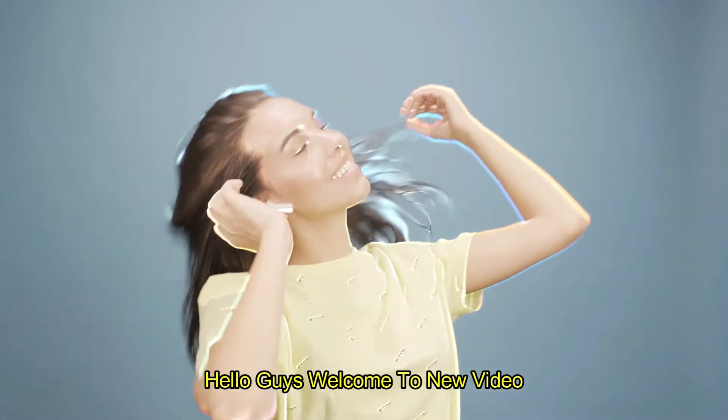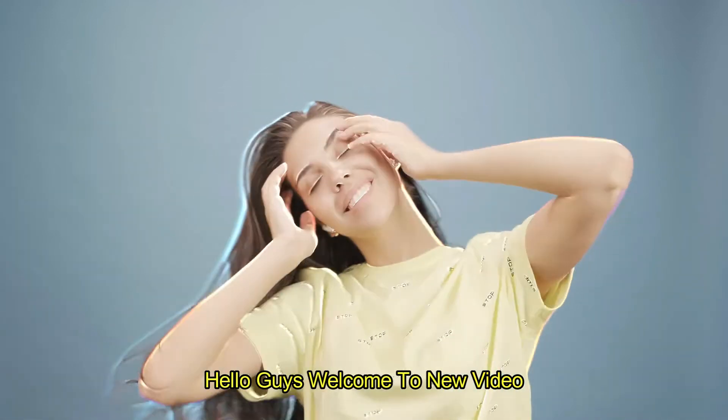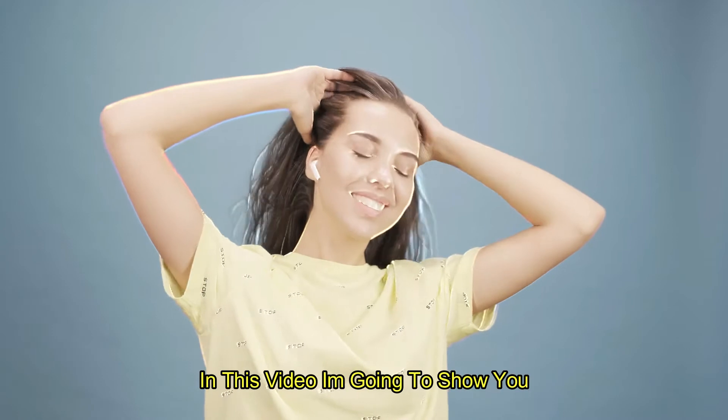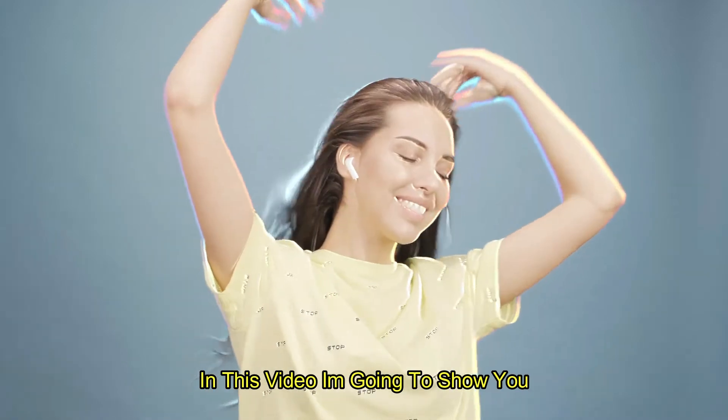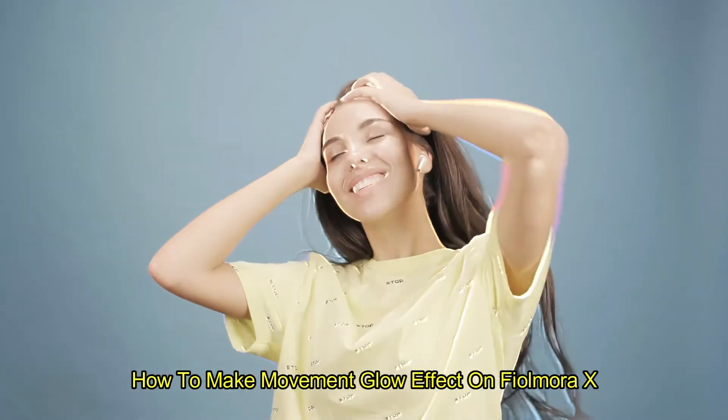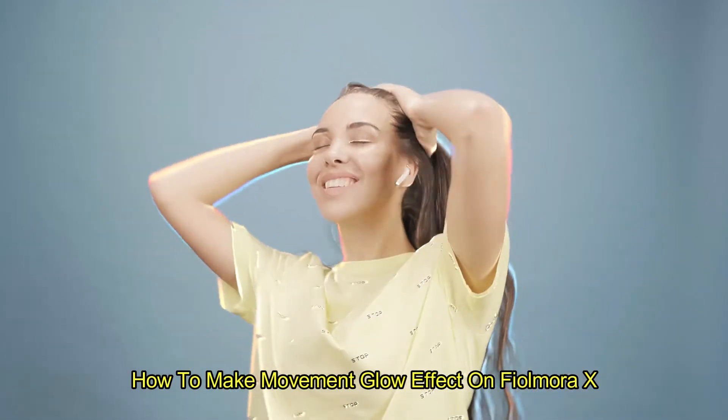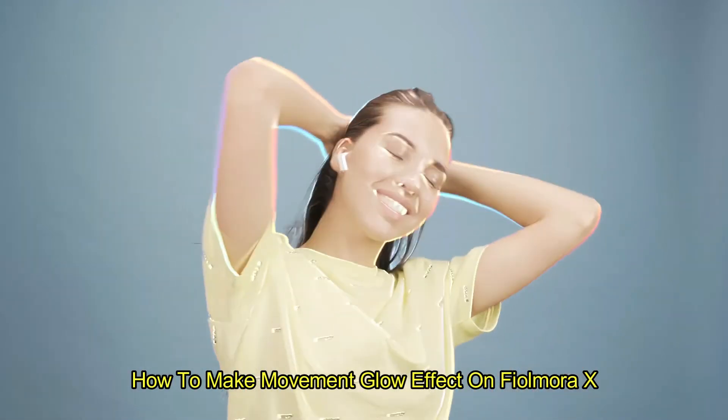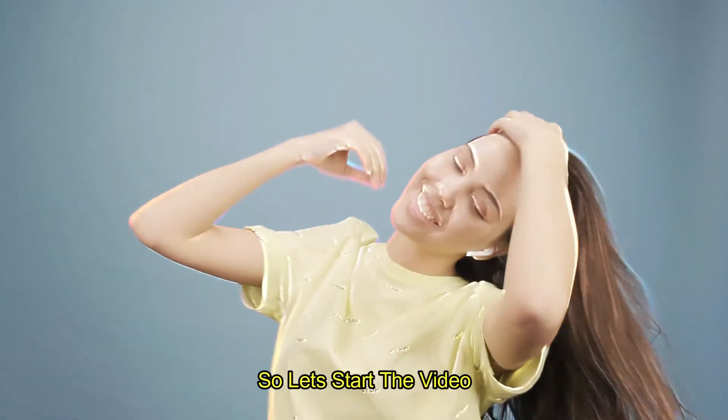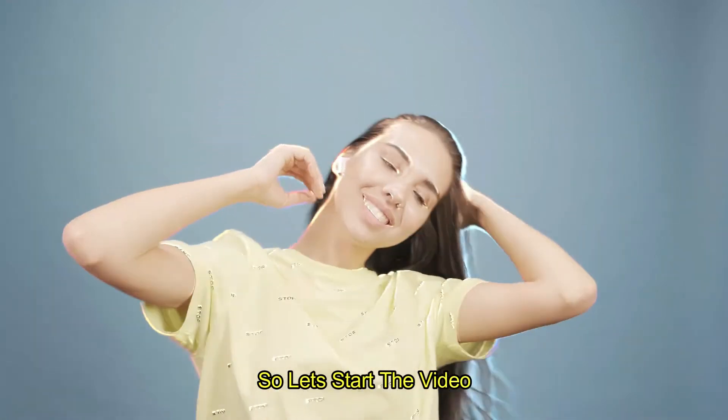Hello guys, welcome to a new video. In this video I'm going to show you how to make a movement glow effect on Filmora X. So let's start the video.